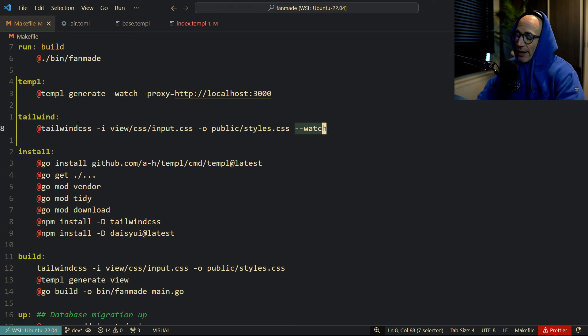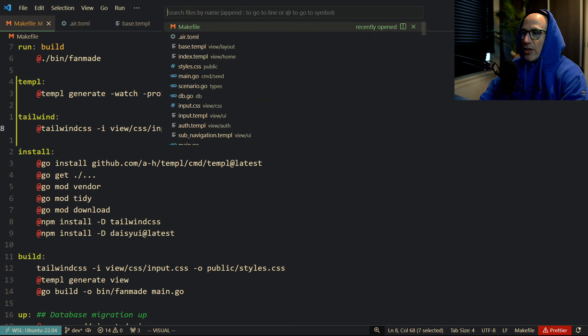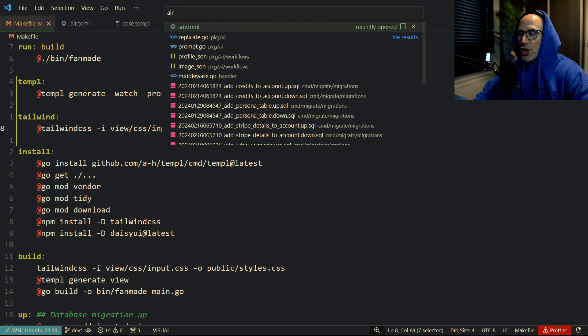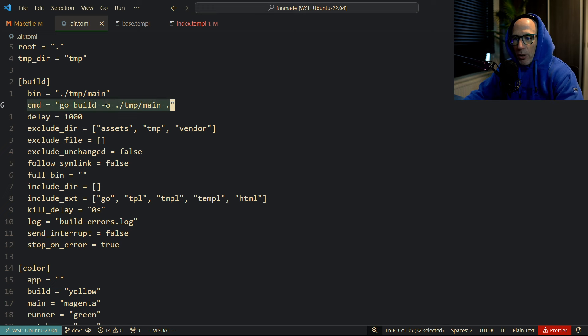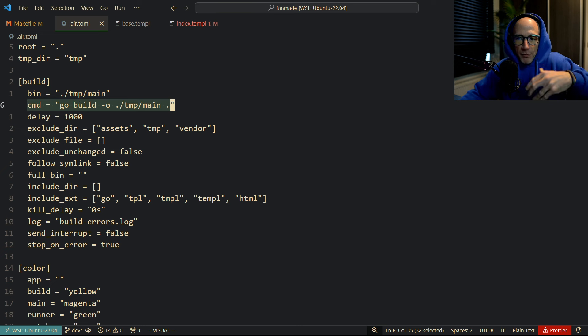And then you basically have just your Air command. And very important, this in your Air config, which I will also post in the description, is the CMD command needs to be just a Go build.